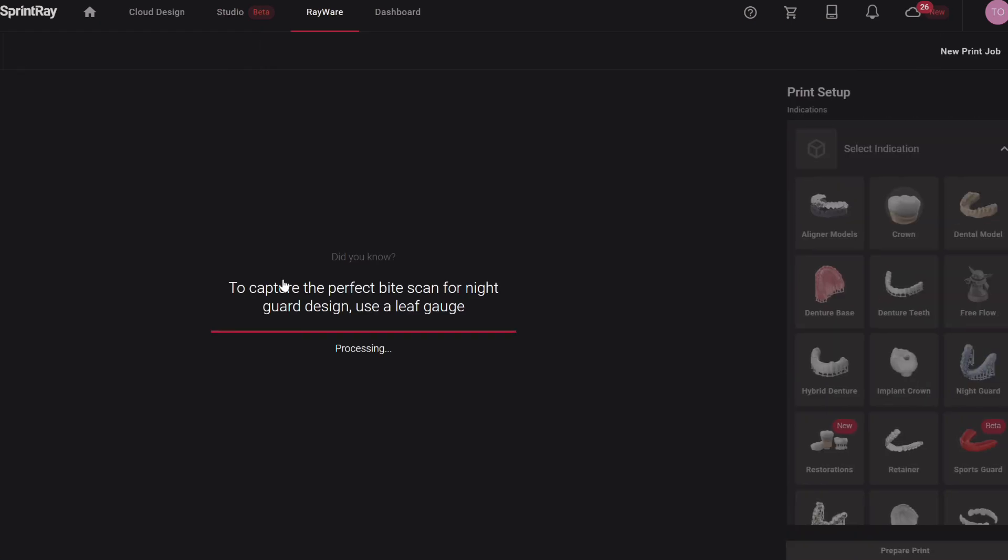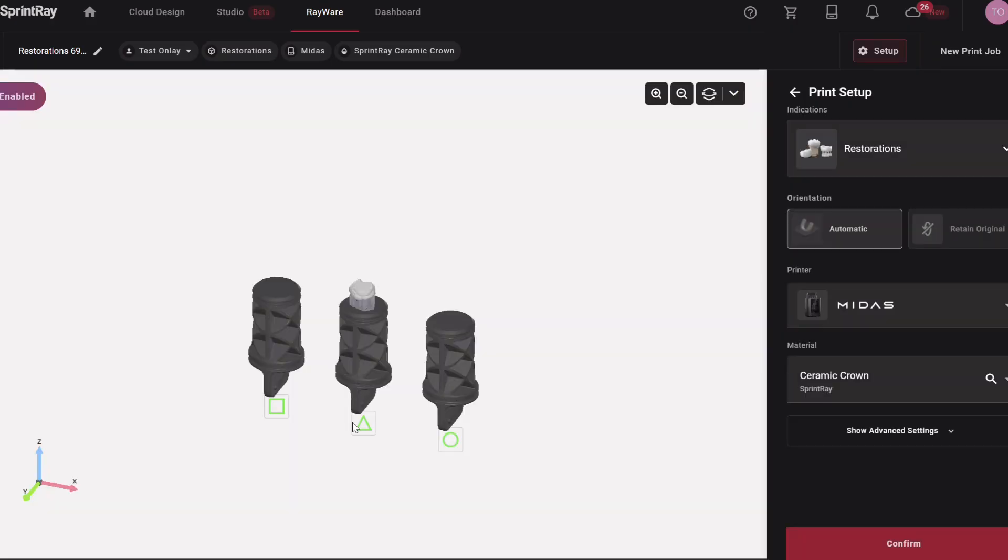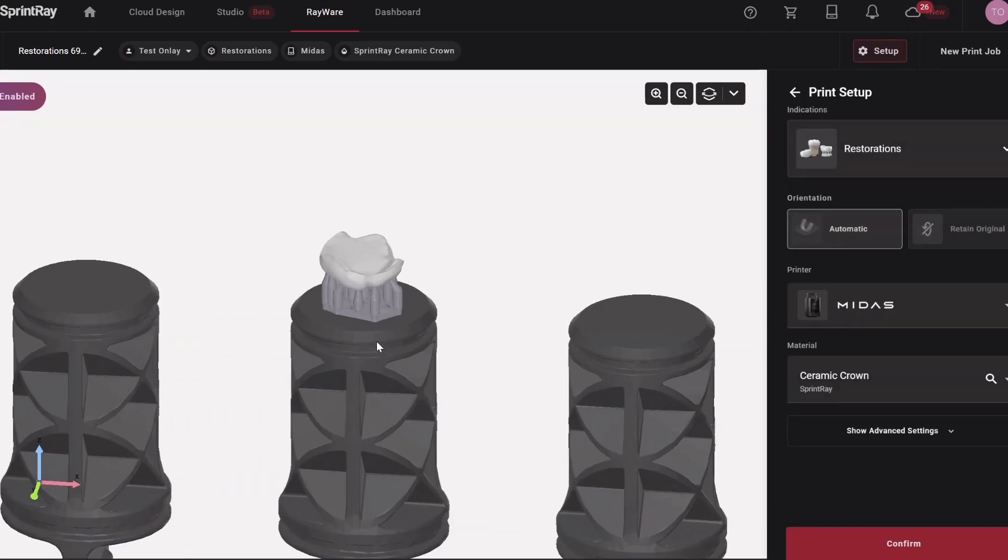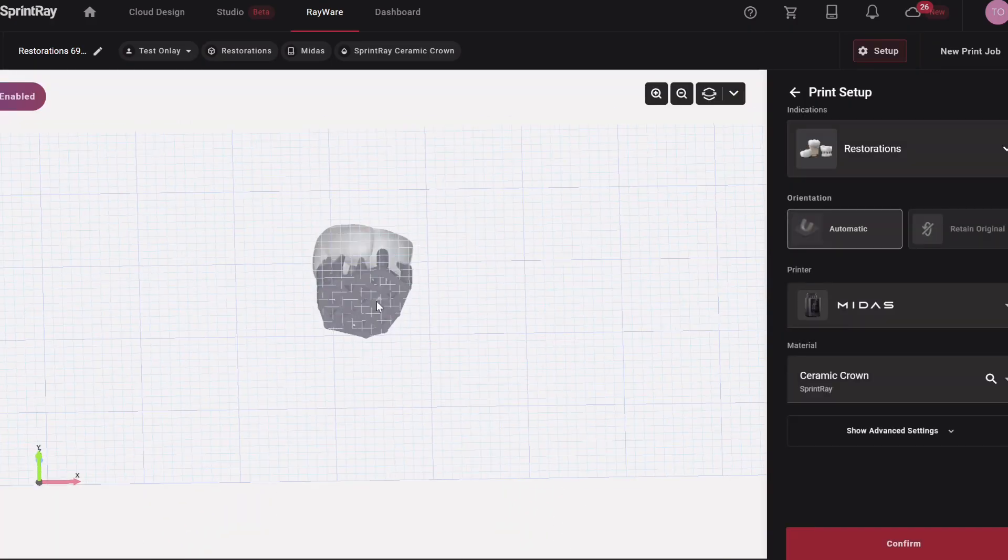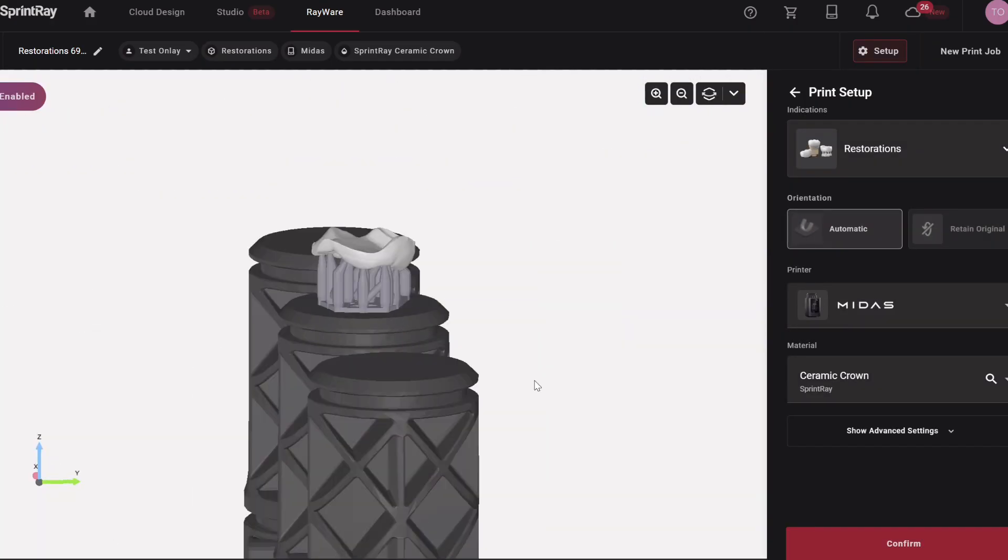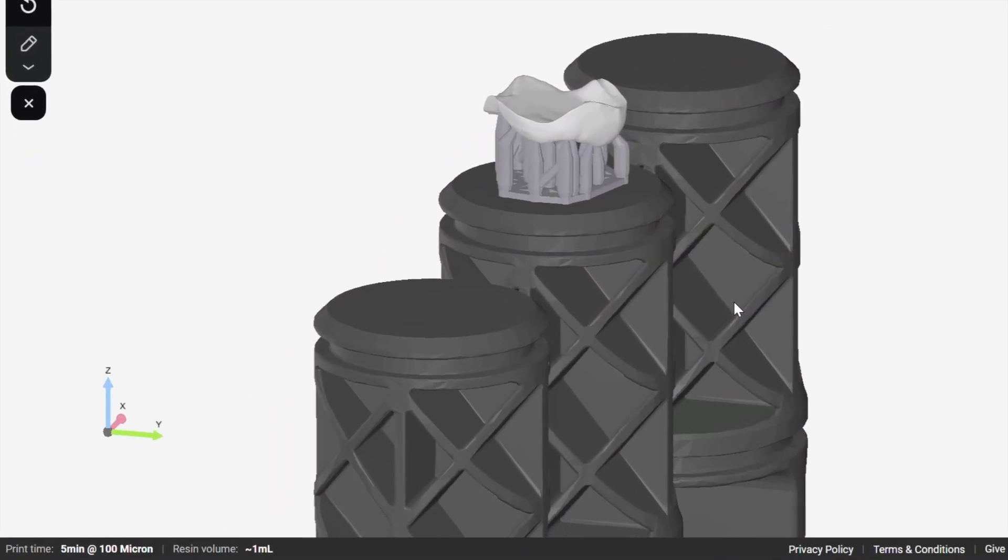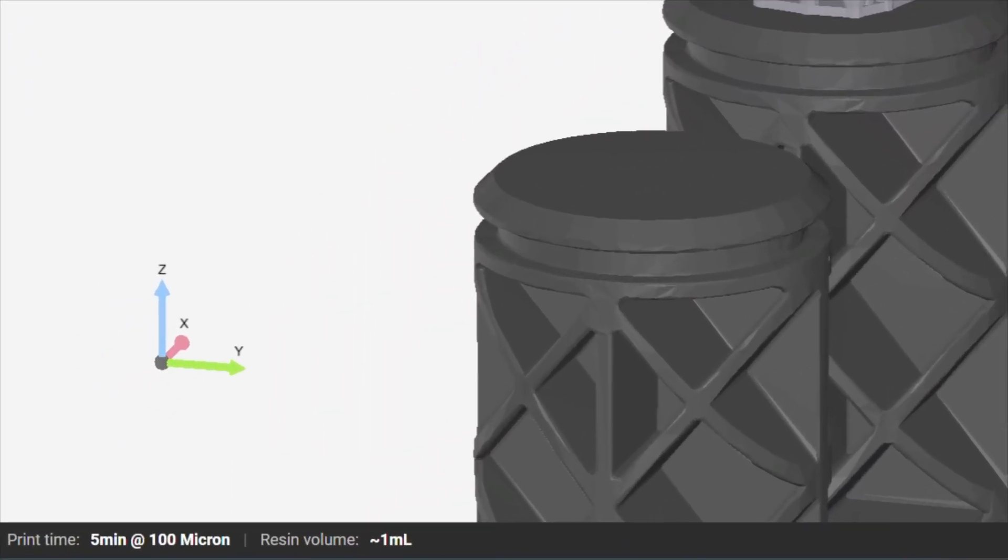But then I hit ignore and I hit next and it's going to go ahead and nest it in Rayware Cloud. So let's go see how it does here. I'm just going to bring it into the Midas. Again, guys, this is a beta. It's a work in progress, but they've come so far so fast. I'm really excited about multiple units and things like that. Okay, so it nested safely.